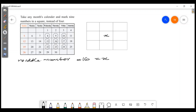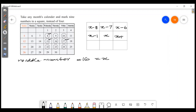Let's say this center number is 16. The surrounding numbers in the calendar grid differ from 16 by offsets: 16 minus 6, 16 minus 7, 16 minus 8, and so on up to 16 plus 6, 16 plus 7, 16 plus 8. Each offset is verified as correct.